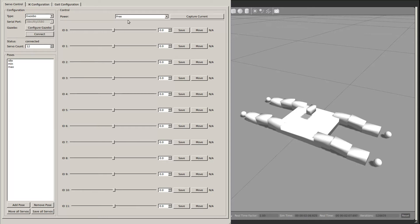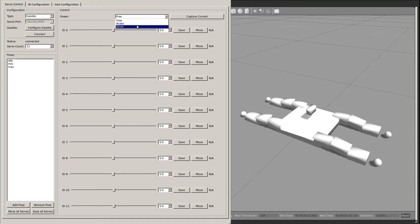The upper right has a field to select whether the servos will be free-moving, in brake mode, or actively driven to the current position. The Capture Current button records the current position of all the servos.